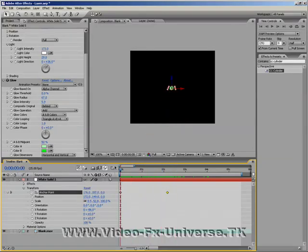Yeah, so that's it, really. So, please check out our forum, which is at videofxuniverse.tk. We're getting quite a few tutorials in there, quite a few members, and quite a few posts as well.